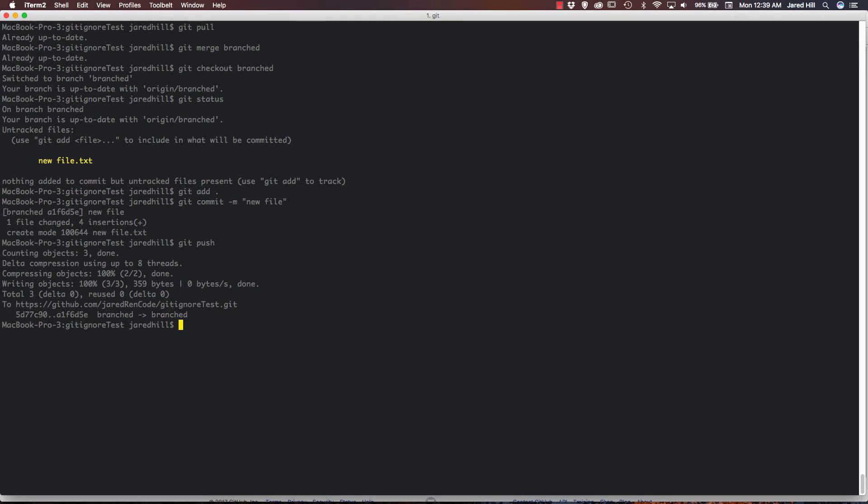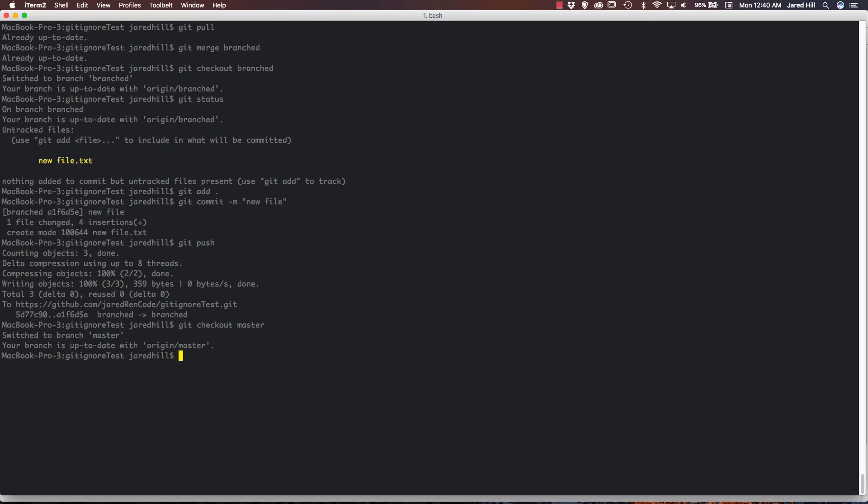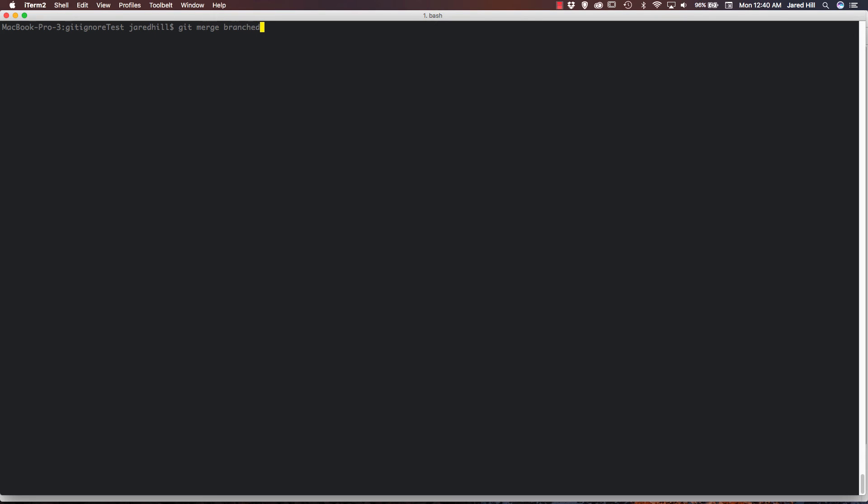So now that file is up on our remote repository. And now I want to actually merge branched into master. So, again, what I need to do is git checkout master. Git pull. And git merge branched. So now that I've done that, you can see that we are, in fact, updating.